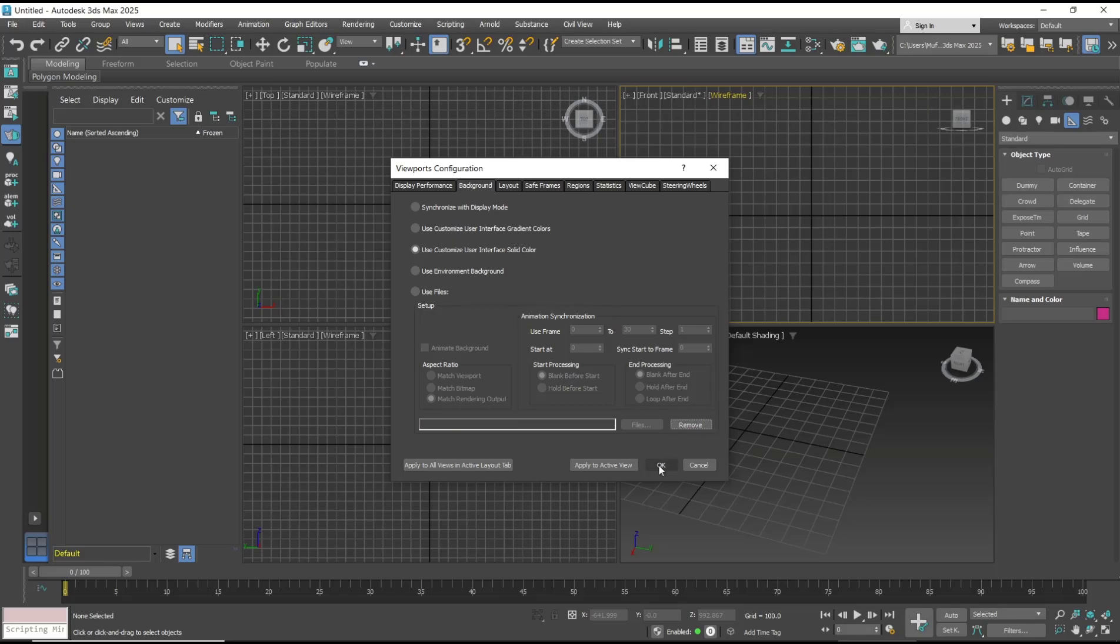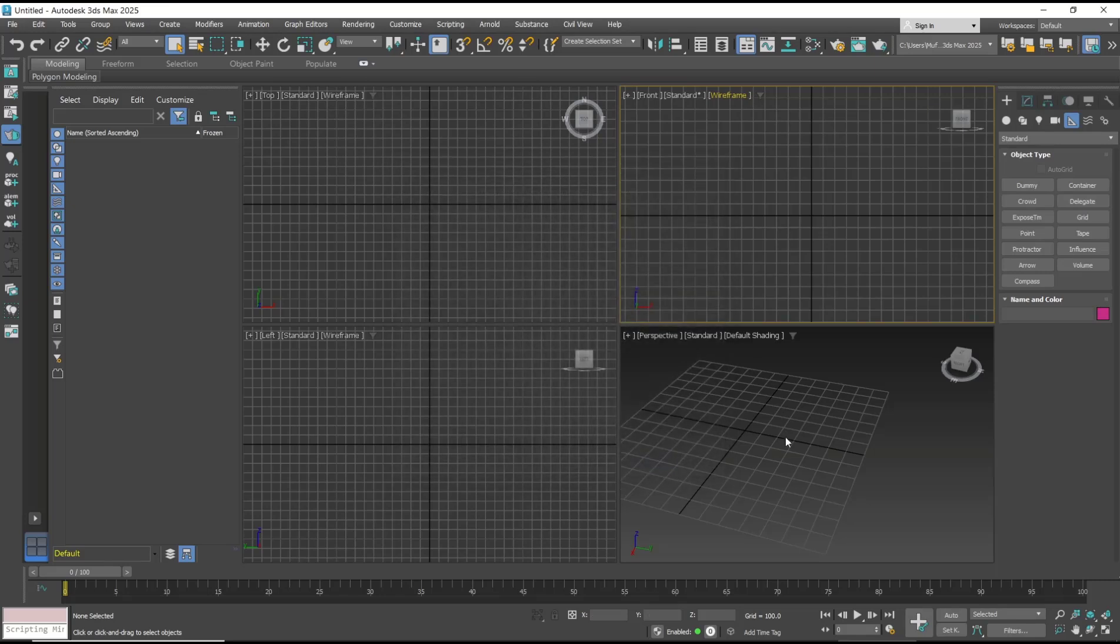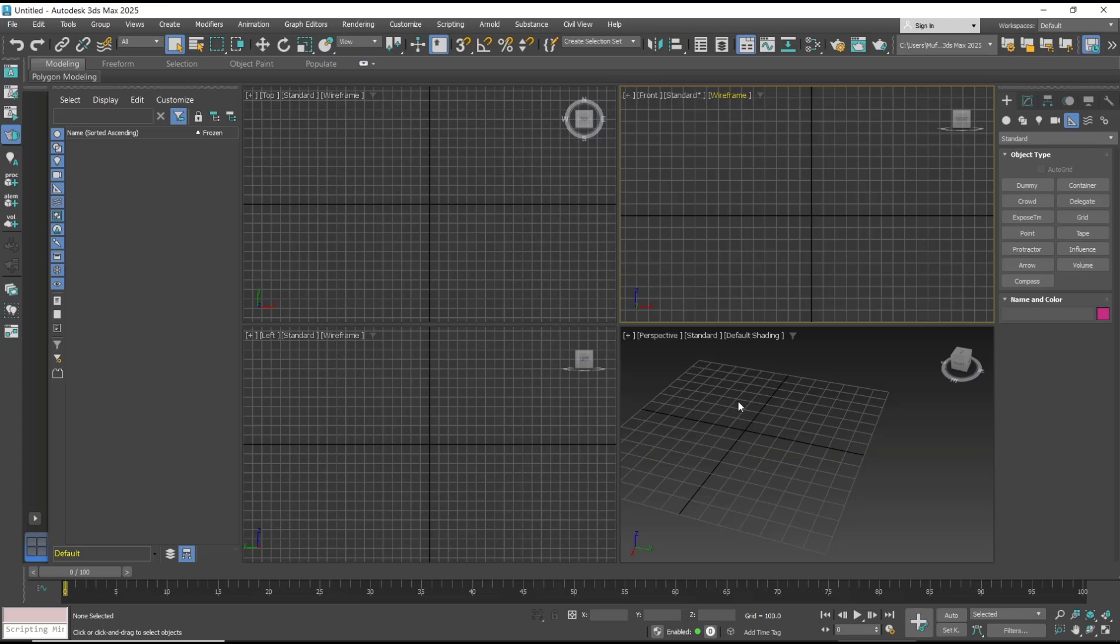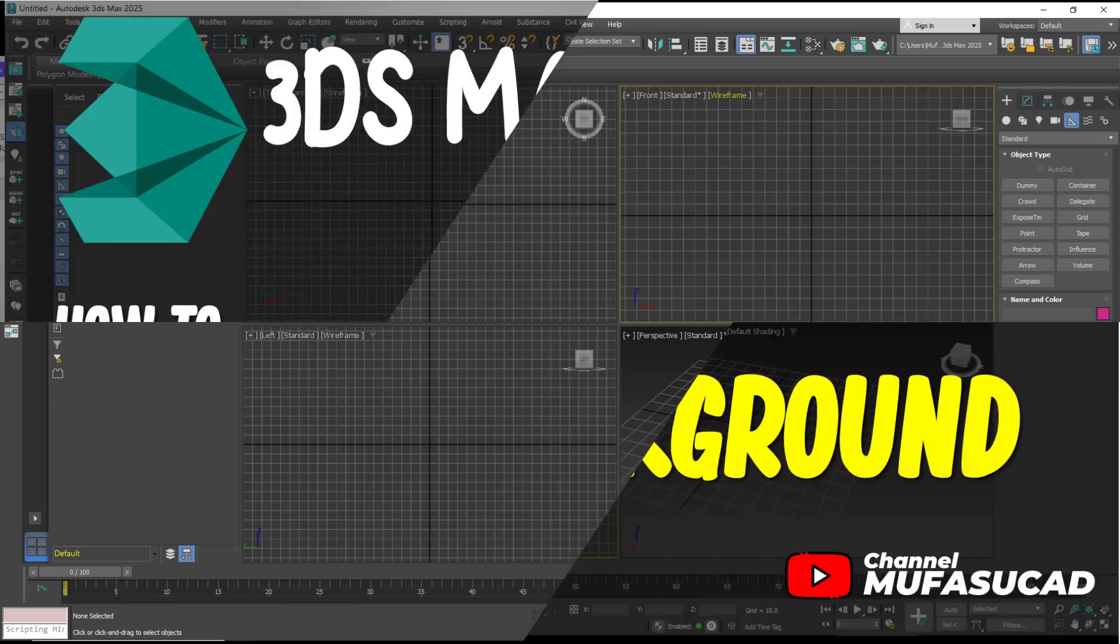That's it for this basic 3DS Max tutorial on how to remove background images. If you have any questions about the tutorial, you can comment below this video.